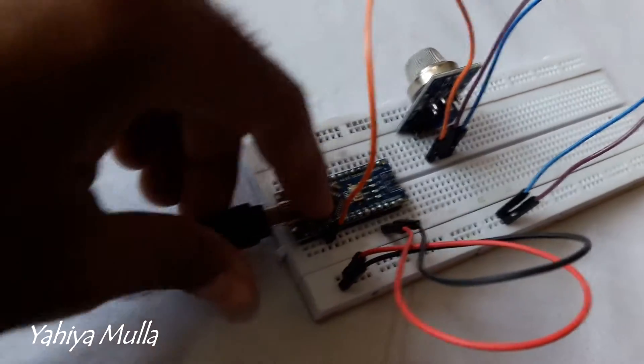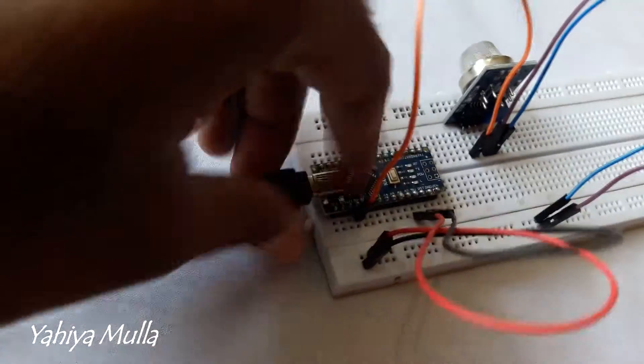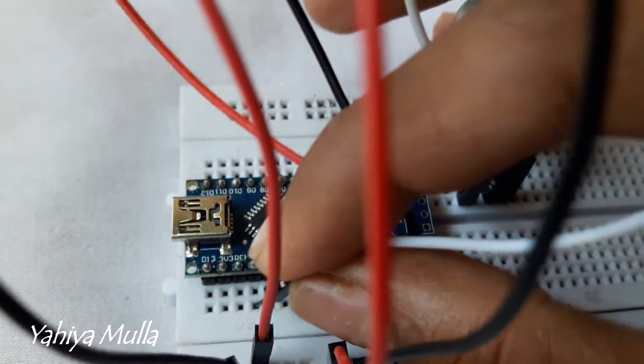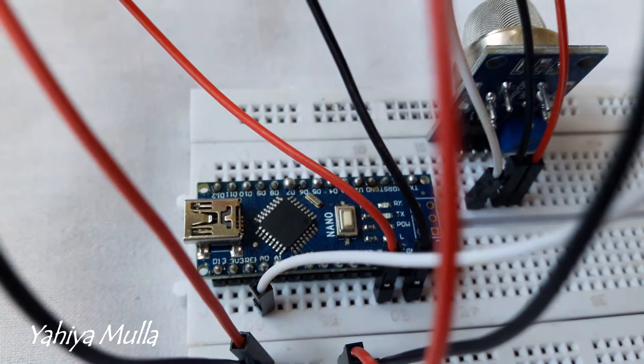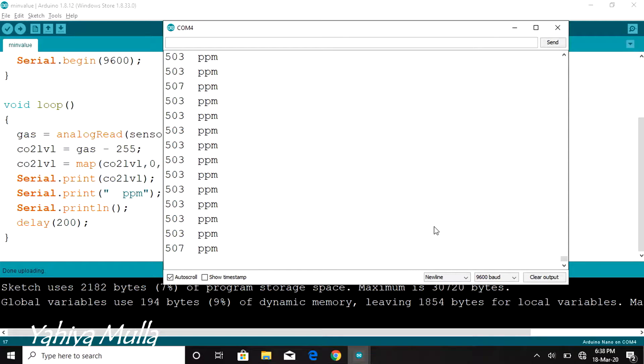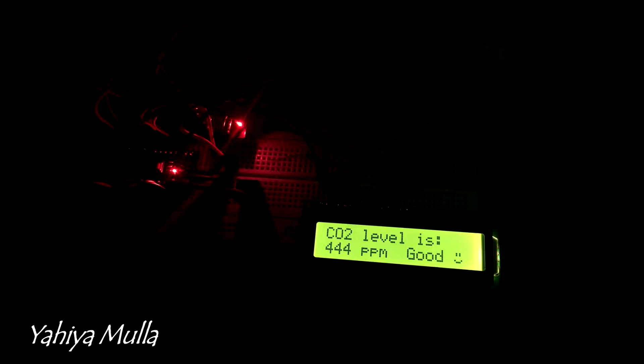In this video we will be making a carbon dioxide detector which detects the presence of CO2 gas inside an enclosed atmosphere. Let's get started.